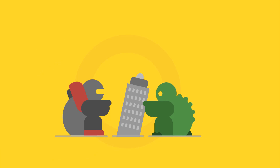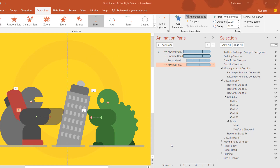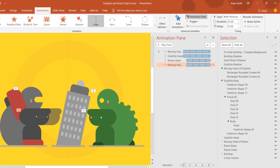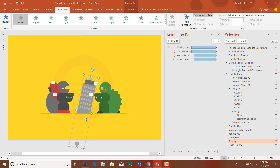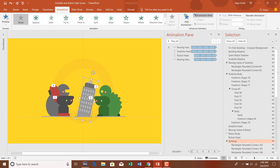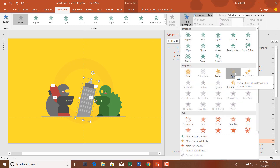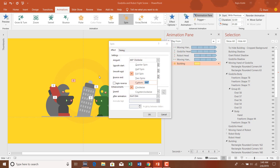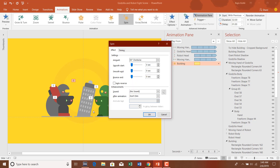Let me check the animation — I need to shorten the path a little and adjust the duration to one second. Now we only need to animate the building using a Spin effect. I've drawn an oval here — let me delete it temporarily — and apply a Spin animation on the building object. Set it to With Previous and adjust the rotation degree to 55.